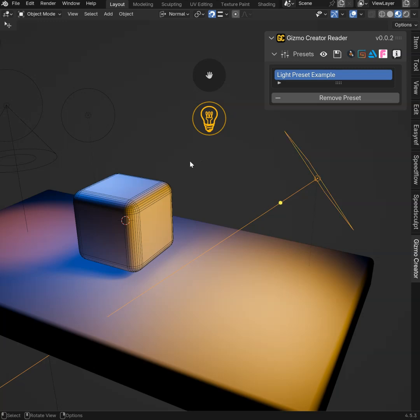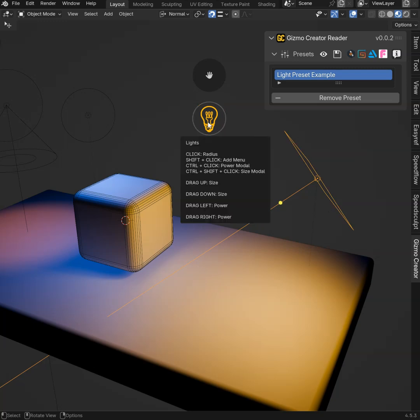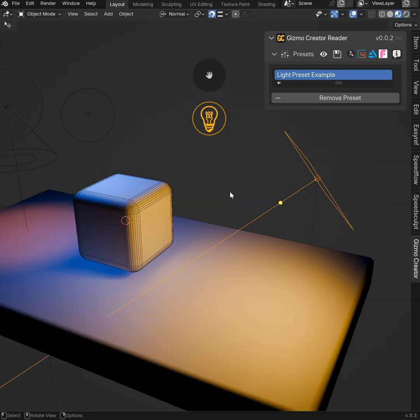So you can create the tool you want. Combine addons. Combine blender tools. Create gizmos. Create pop-ups. Create menus. Create whatever you want. This is very powerful.